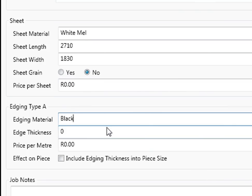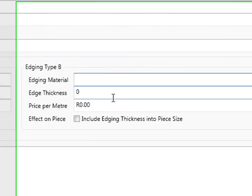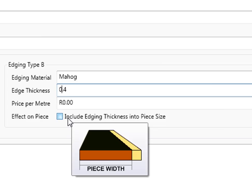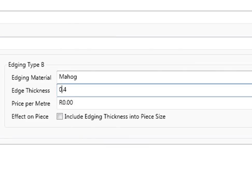You can have what kind of edging you like. So let's go black PVC 0.04 0.3 and you can have a second type of material if you want. Edging B, let's go mahogany on the type B and you can also put in whatever size you like there. You can put in prices and you can say include edging thickness into the piece size. That will basically take off 0.4 millimeters on your piece of board. If you put in the size of 560, it will take off 0.4 for your edging.